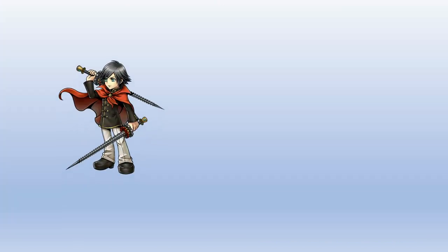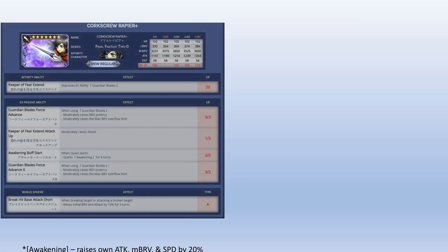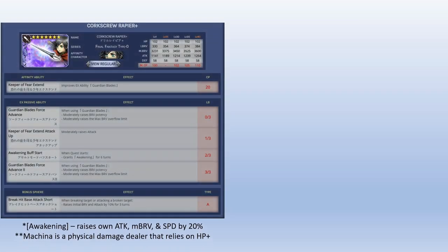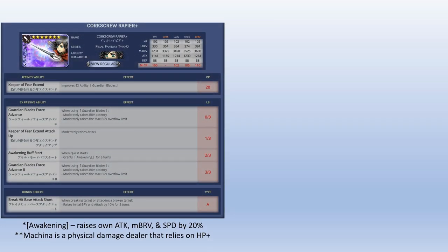New unit coming up is Machina. He's a physical melee DPS unit. He relies on using HP plus. For me, Machina is also 3 out of 3. The reason for this is because he gets brave refund every time he uses the EX ability. So you want to do the most damage that you can in order to do the output damage with his HP plus afterwards.